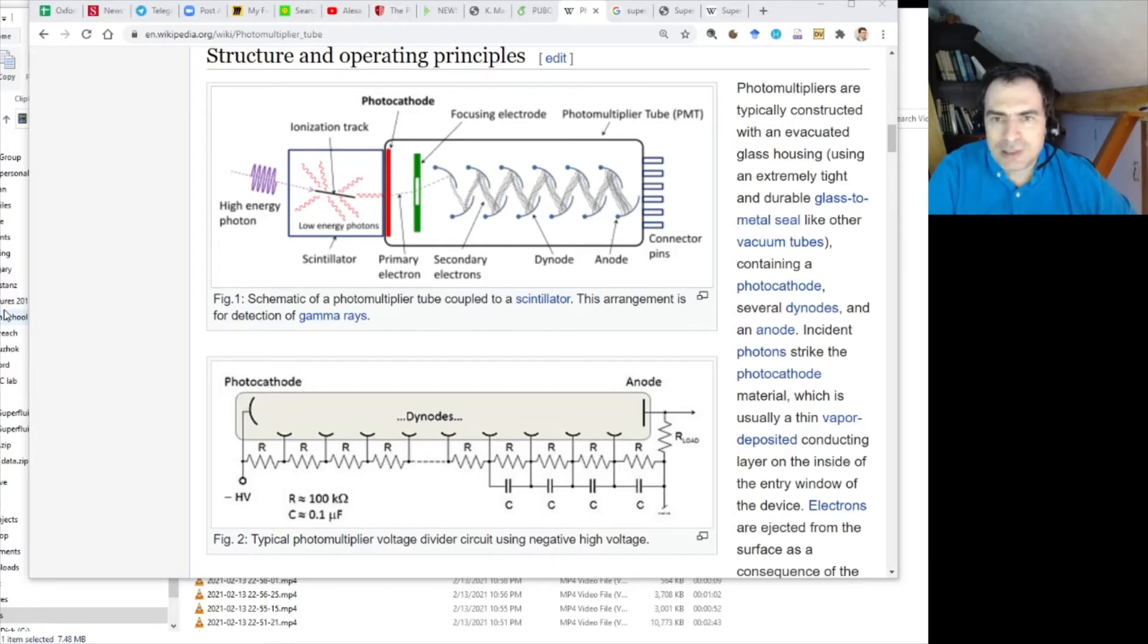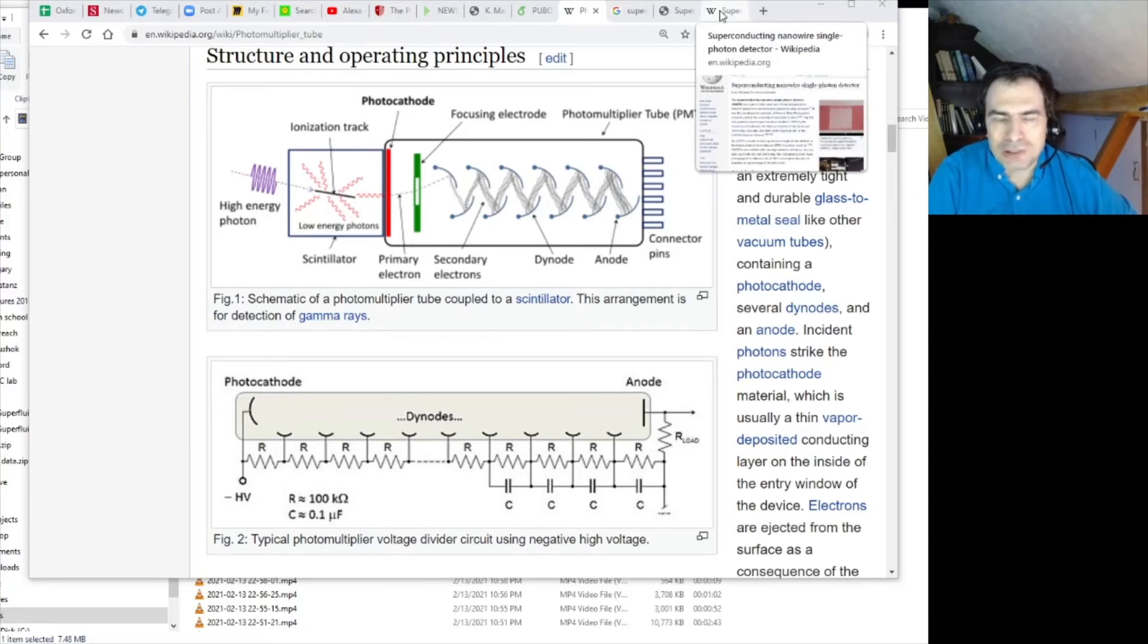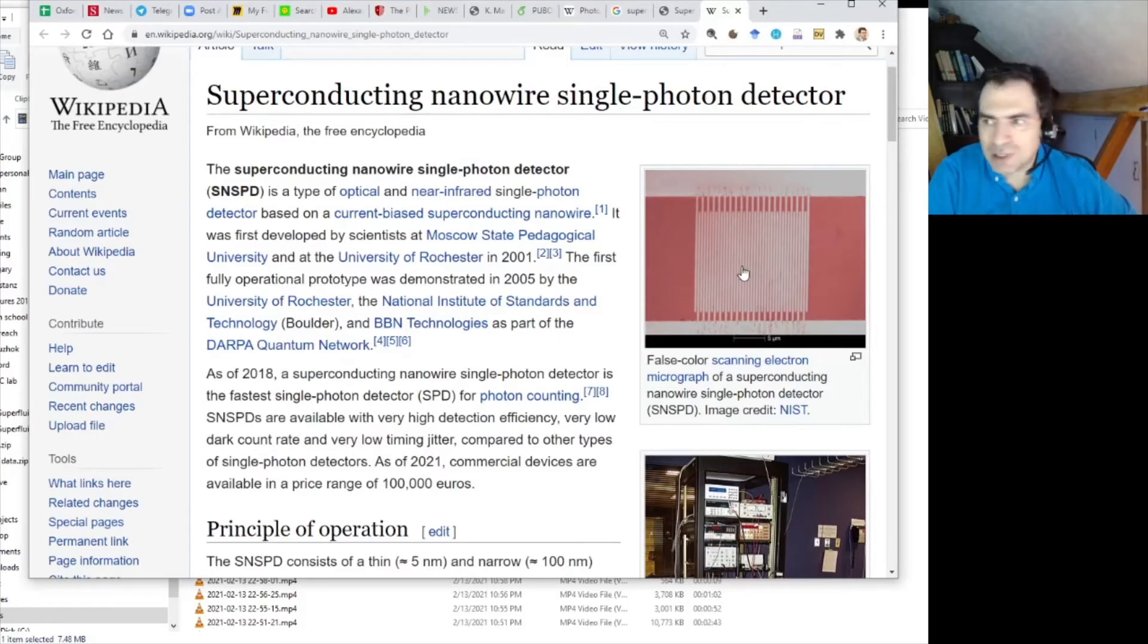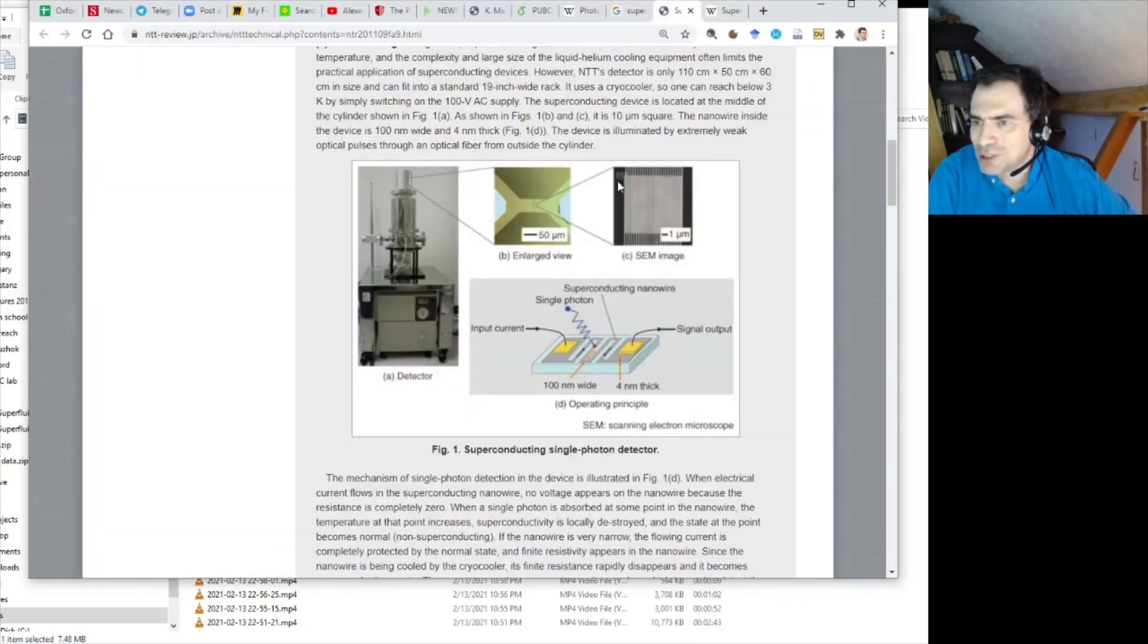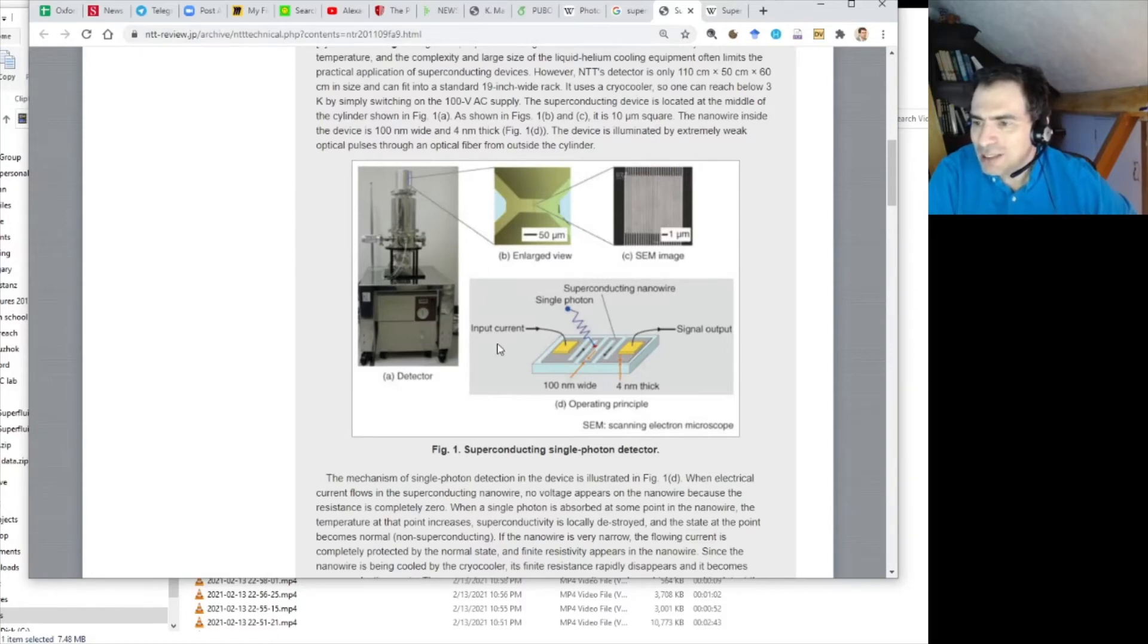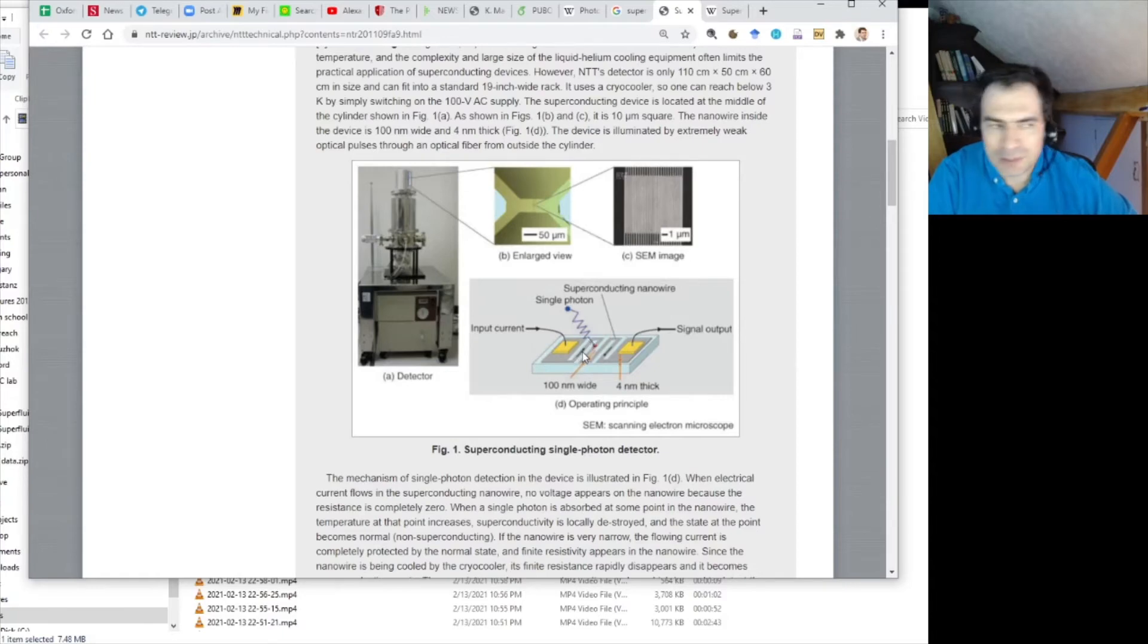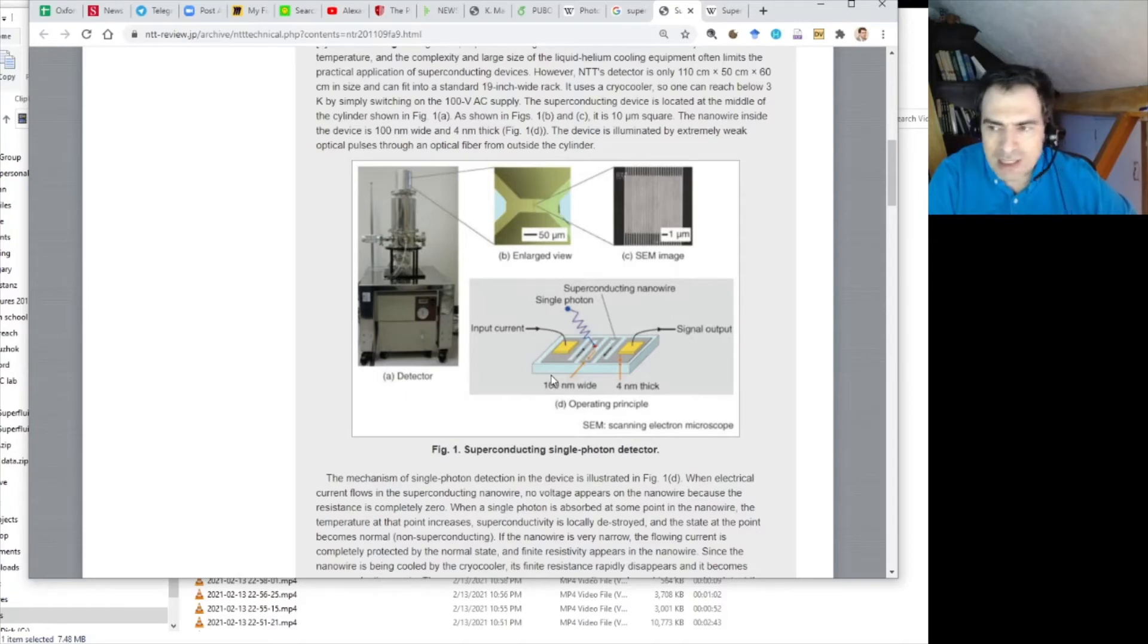Now, there is also a fundamental new method that was developed only maybe a couple, a decade or two ago, and that's superconducting detectors. The idea of a superconducting detector is quite simple. Let me show you this picture from NTT. The idea is as follows. You have two electrodes connected by a very thin wire, an extremely thin wire of nanometers, nanometer widths, and the whole thing is in a superconducting state.